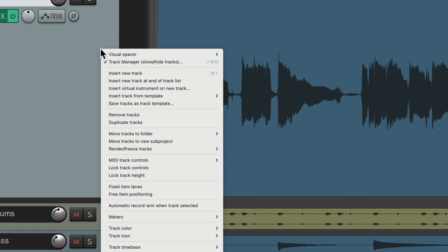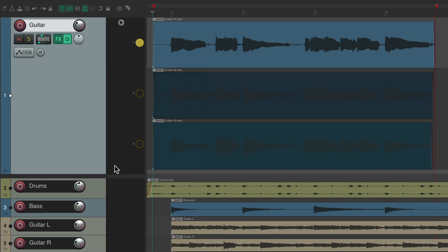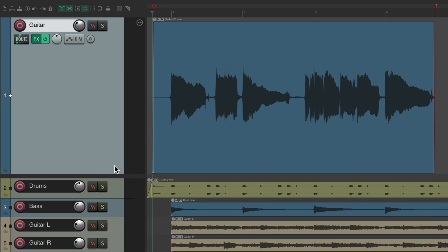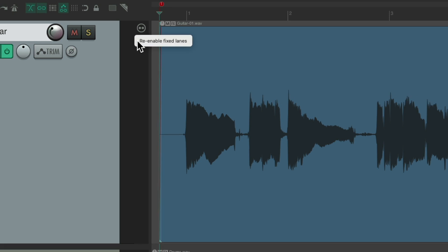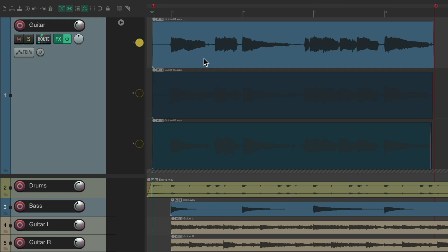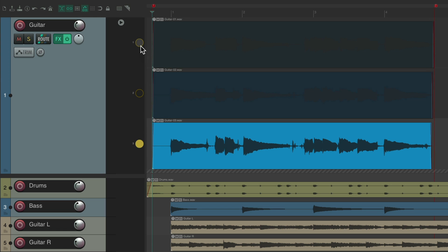We could right-click, go back to Fixed Item Lanes, or do it over here. Re-enable fixed lanes. Now we have those lanes again, which we could choose from from here very easily.